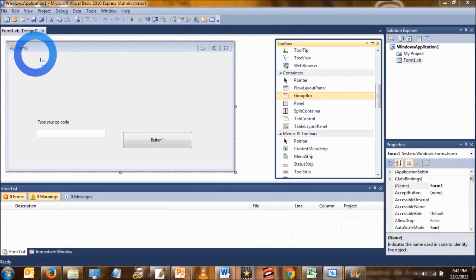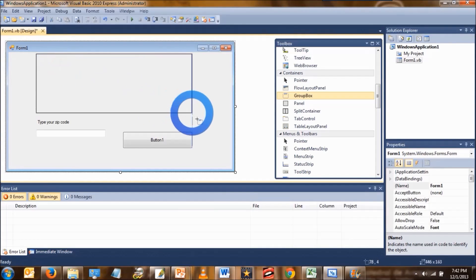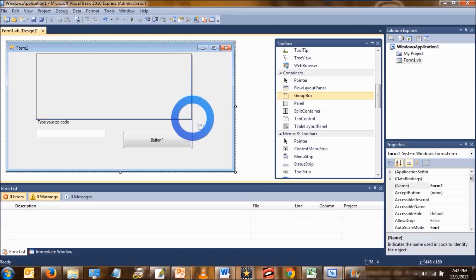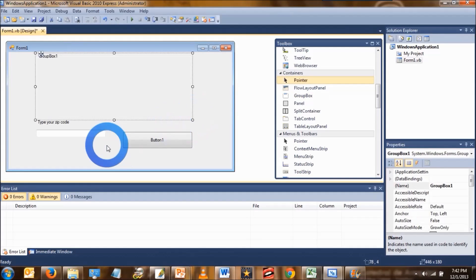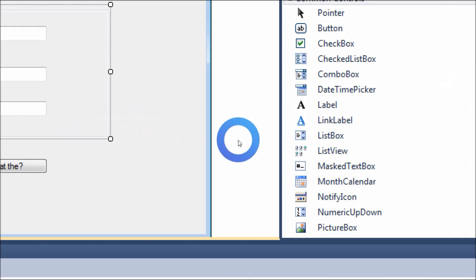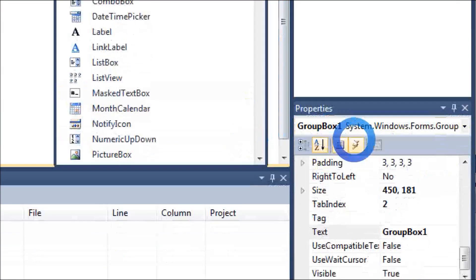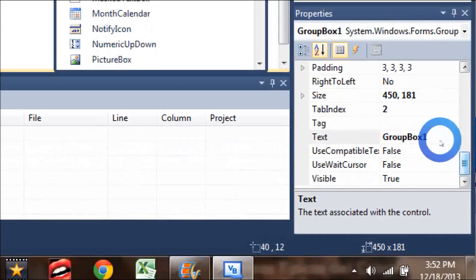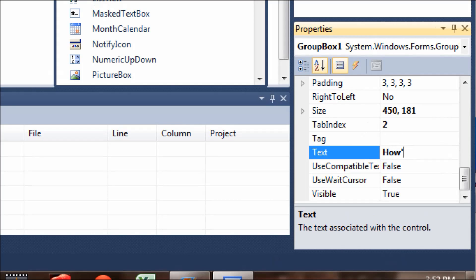We're also going to add a group box and put it on the form. Change the text of group box 1 to say how's the weather.